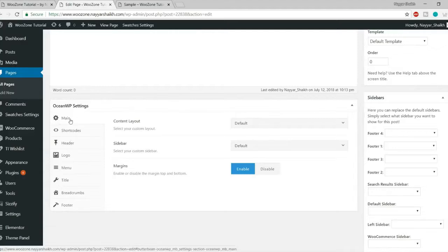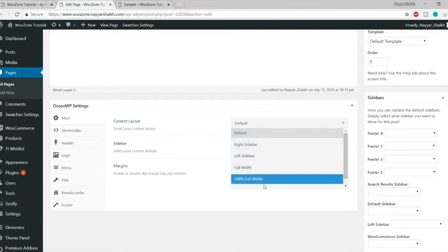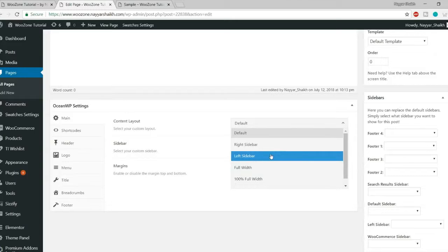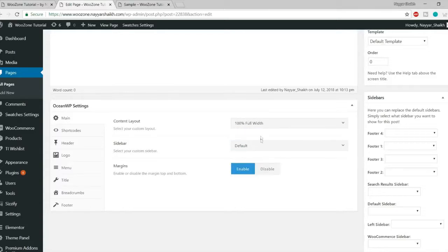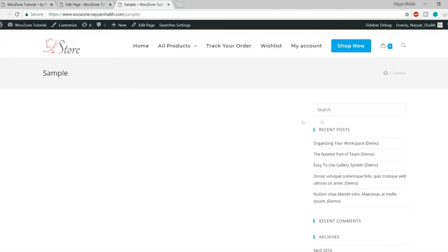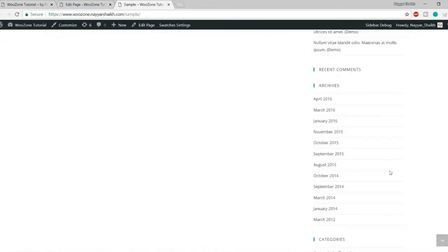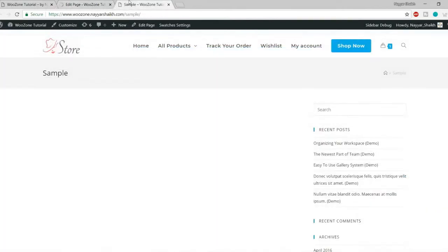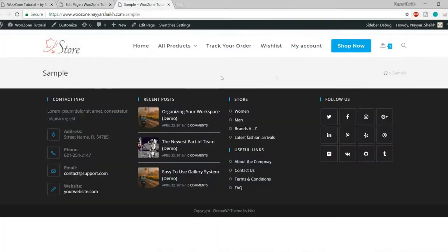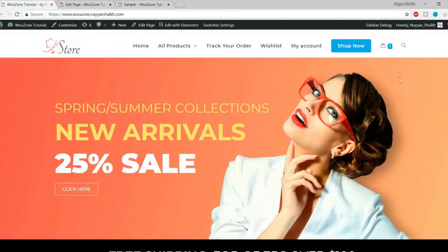Under the Main option, you can set the Content Layout. Options include right sidebar, left sidebar, full width, or 100% full width. Select full width or 100% full width to remove all sidebars and have a blank page. Click Update and refresh — the sidebar is gone and now you have a footer at the bottom.